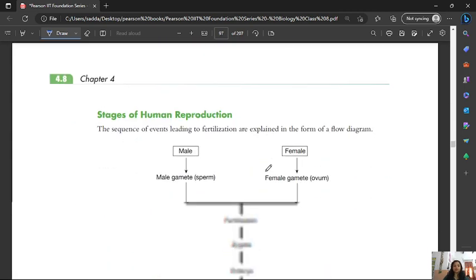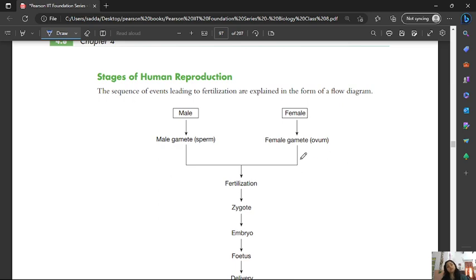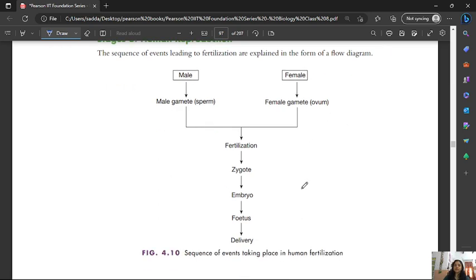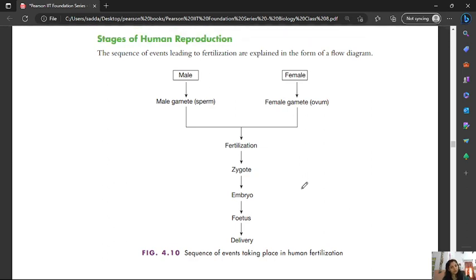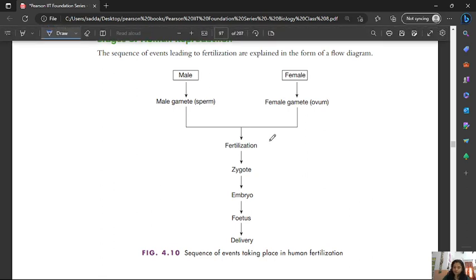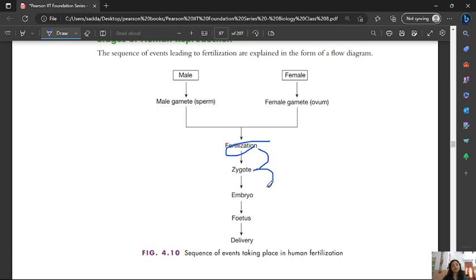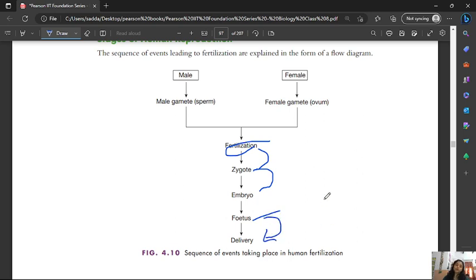To summarize the stages of human reproduction: the male produces male gametes and the female produces female gametes. These two gametes fuse in fertilization. After fertilization, a zygote forms as a single cell and slowly starts cell division. The zygote converts into an embryo. When complete body organs are formed, it becomes a fetus, and then the mother gives birth to the baby.